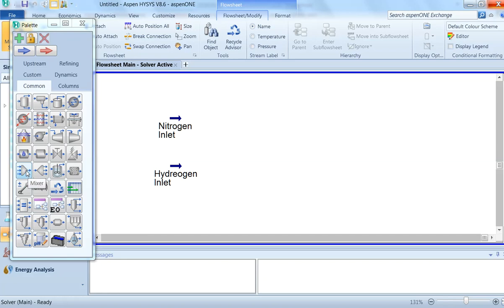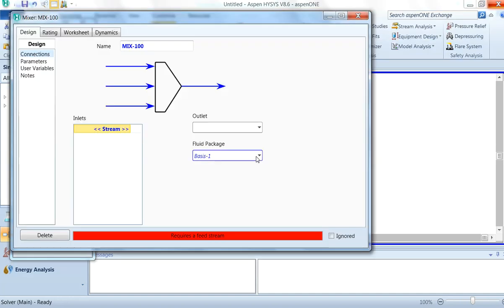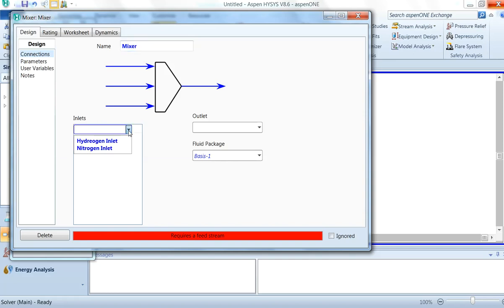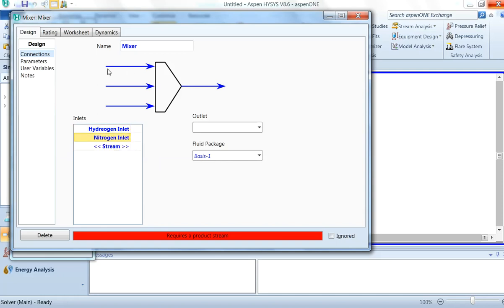Now we have to mix these two streams, so we will select the Mixer from the object palette. Drag it onto the canvas and double-click on the mixer — we can type the name as 'Mixer'. We will select the first stream as hydrogen and the second as nitrogen. The outlet we can name 'Gas Mixture' and press Enter. The stream is now complete.